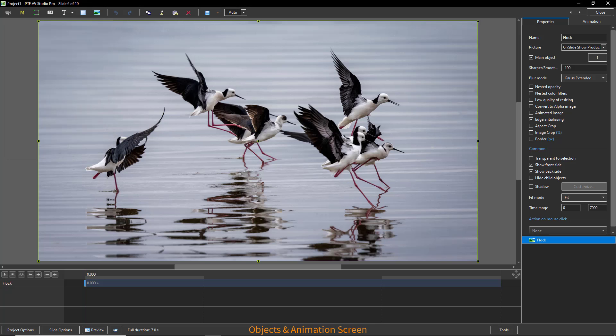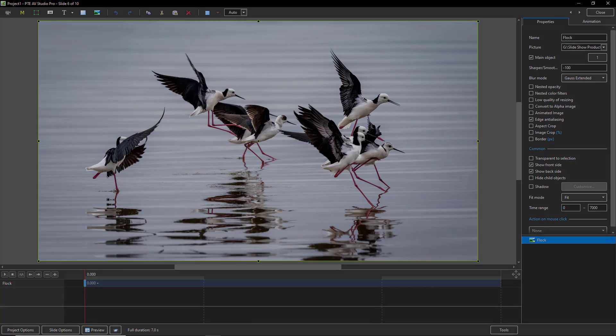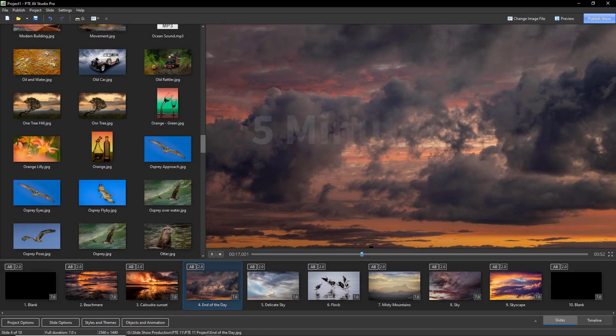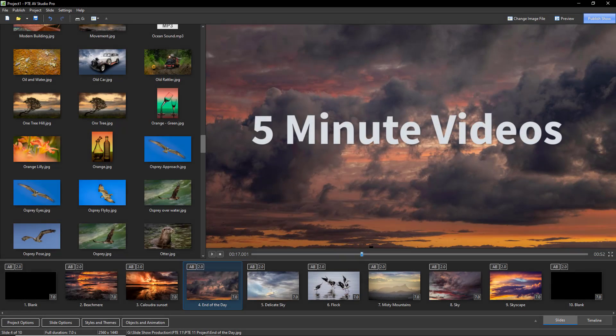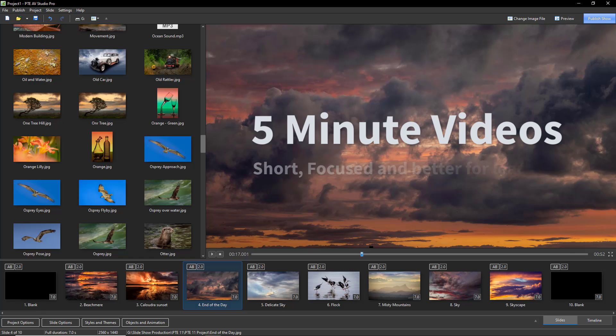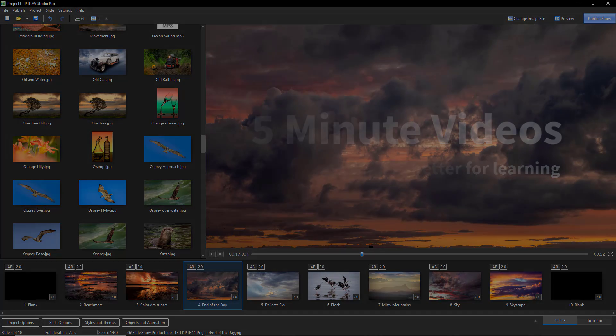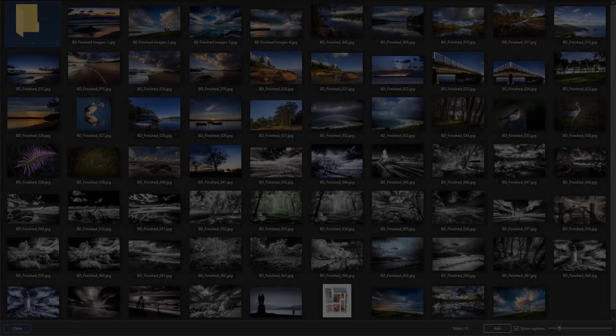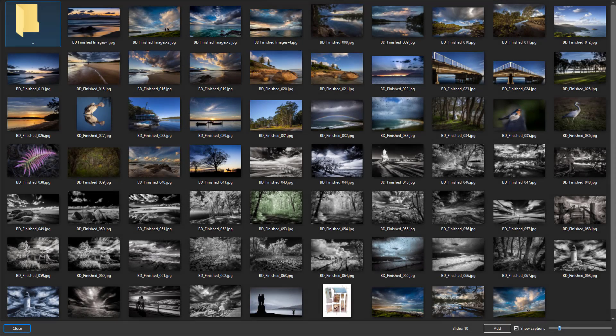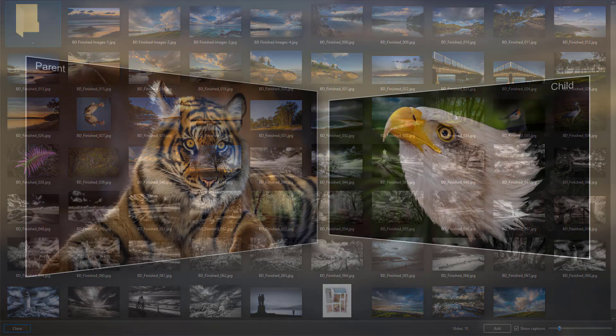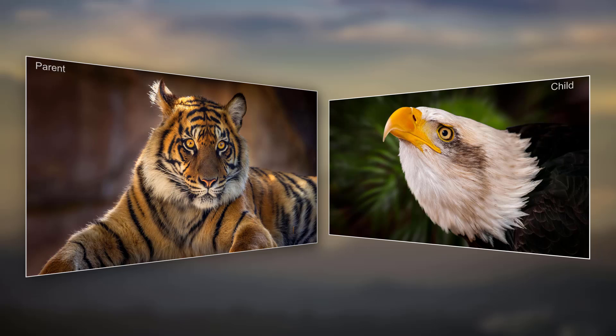PTE AV Studio 11 will continue to feature in my five minute videos. And as we discover more creative uses for these new features, we'll share them as usual. Most of us shoot lots of images. PTE AV Studio provides us a way to show many more of them, and with a bit of style.